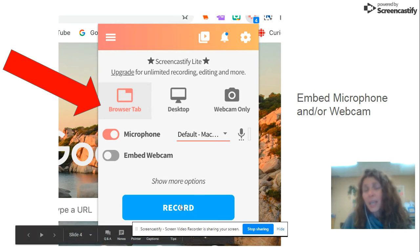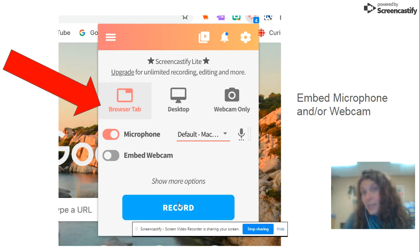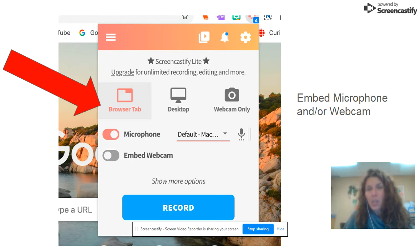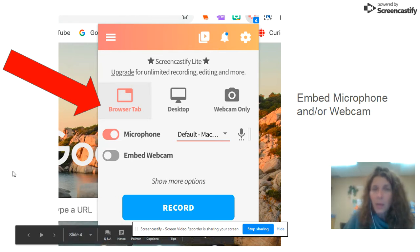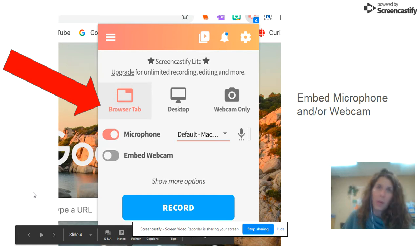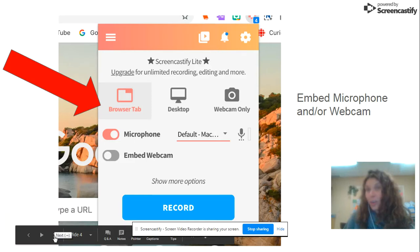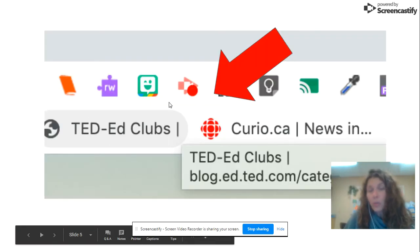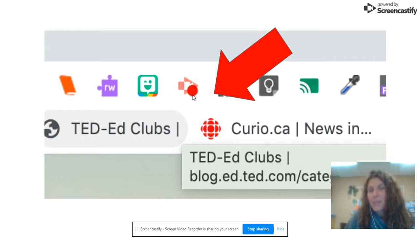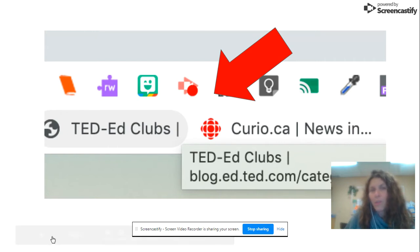And then you're literally going to hit record. It counts you down for three seconds, so I always make sure that I have the tab ready to go — just like I have this Google slide ready to go — so that when it goes three, two, one, start recording, I am ready to go. You'll know you're recording because there's a little red dot that will appear just on the top.